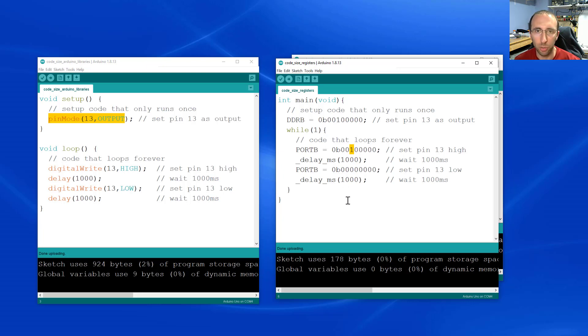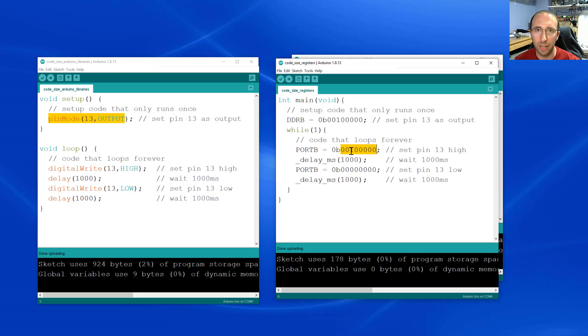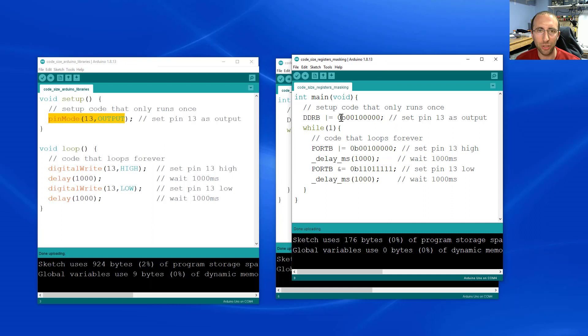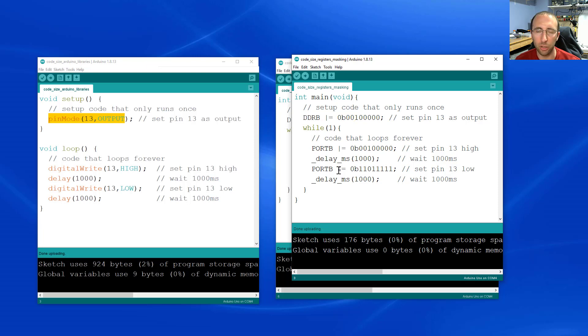And if you have multiple LEDs or other outputs connected, this will actually cause problems because you will be unintentionally overwriting the other pins when you only intend to change one. So the proper way to do that is with something called masking or bitwise operators where you can just overwrite one bit in the register at a time and leave the other bits unchanged.